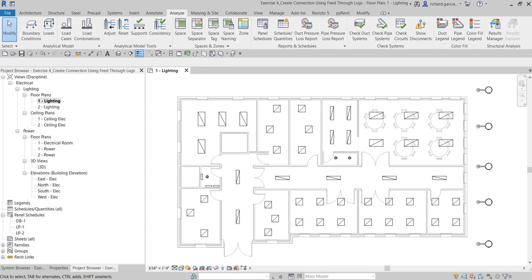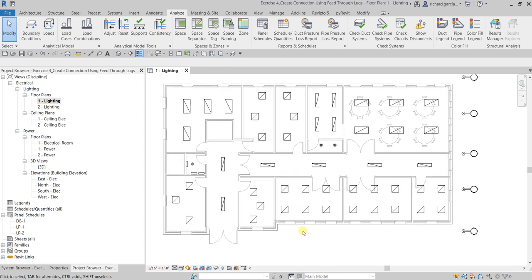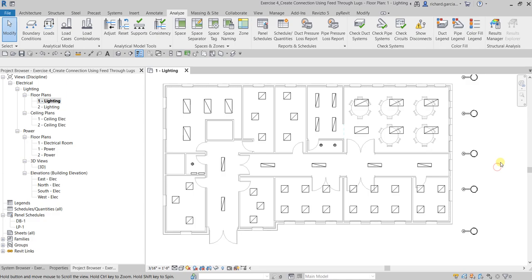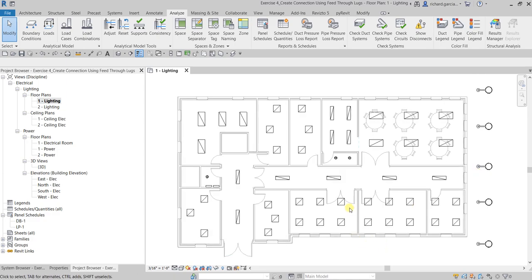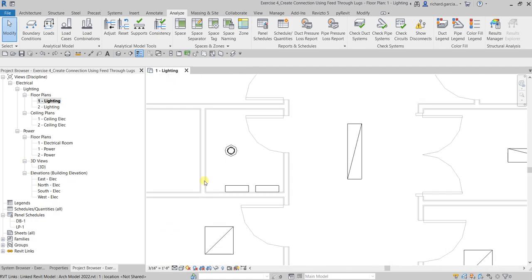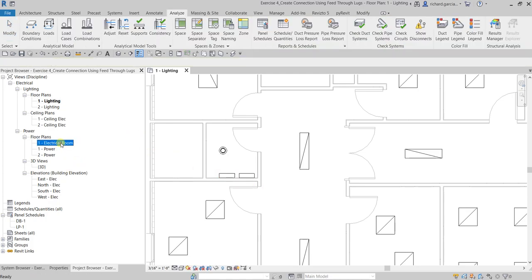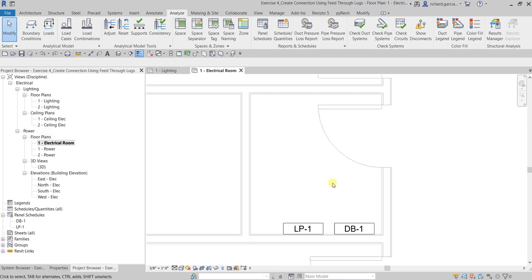Circuit numbering will be set up to suit the feed through lugs. We are going to do what we have done during our past exercises on our electrical design — add the electrical equipment, create circuits, and I'll show you again how to use the system browser. I'm going to undo some of the steps here and then add another panel to this area. Let me open the electrical room, which is just a cutaway view of this area.